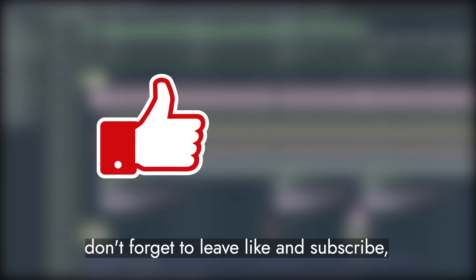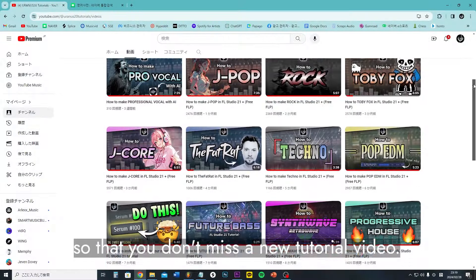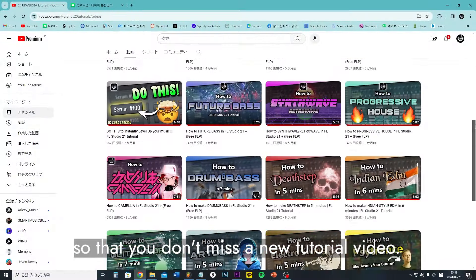But before I show you the final result, don't forget to leave like and subscribe, so that you don't miss a new tutorial video. Thank you so much.